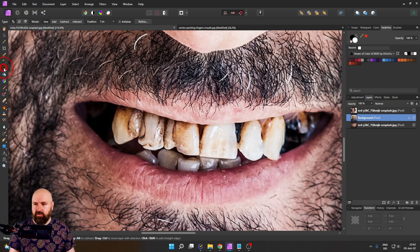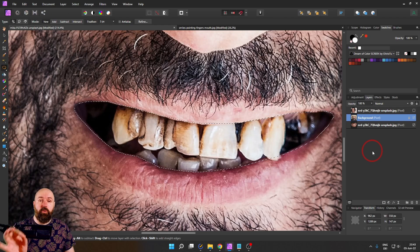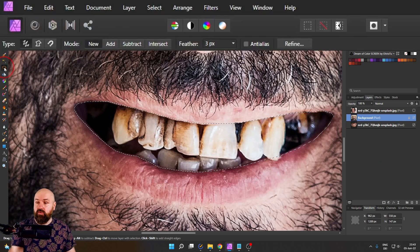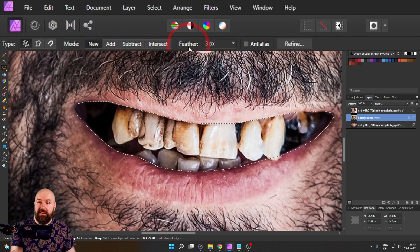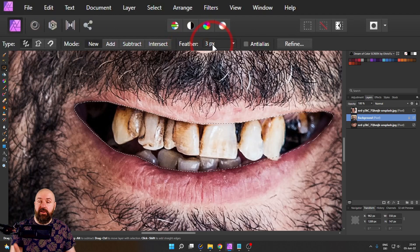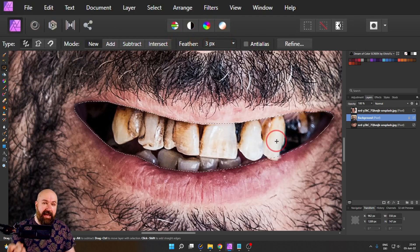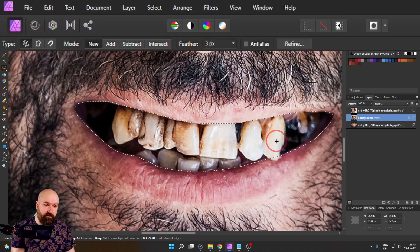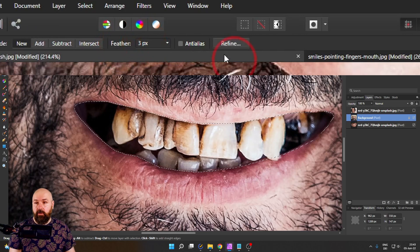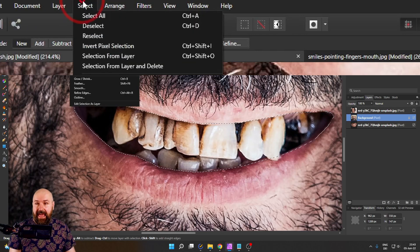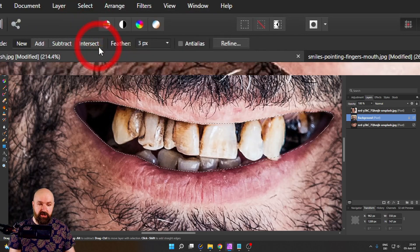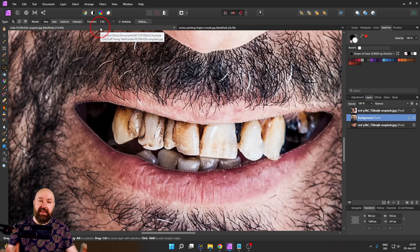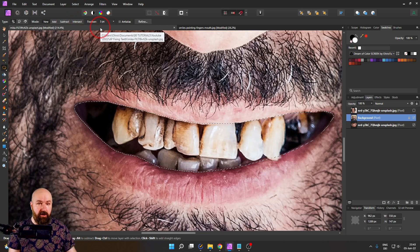Now I'm going to make a selection of the inside of the mouth here with my freehand selection tool. I'm going to speed that up so you don't have to watch everything. Now that we have the selection, I need to point out when I use this freehand selection tool, I have set it to feather three pixels so that the selection is softer.